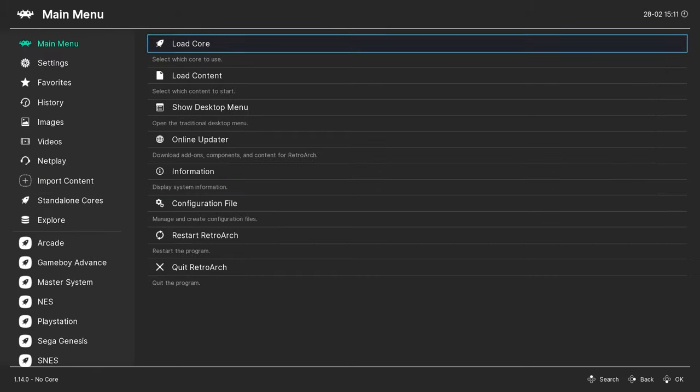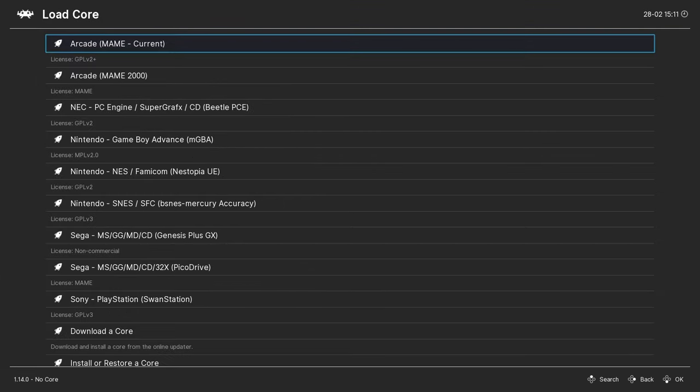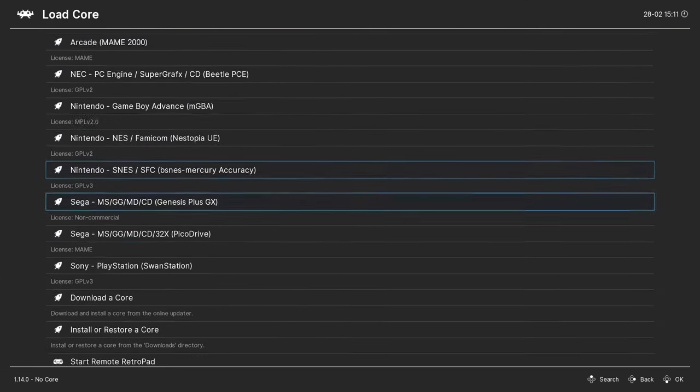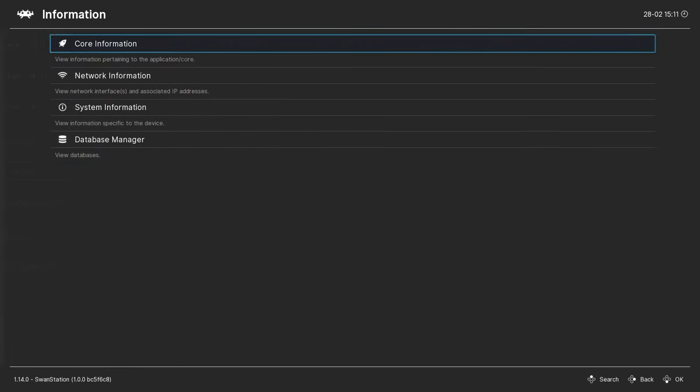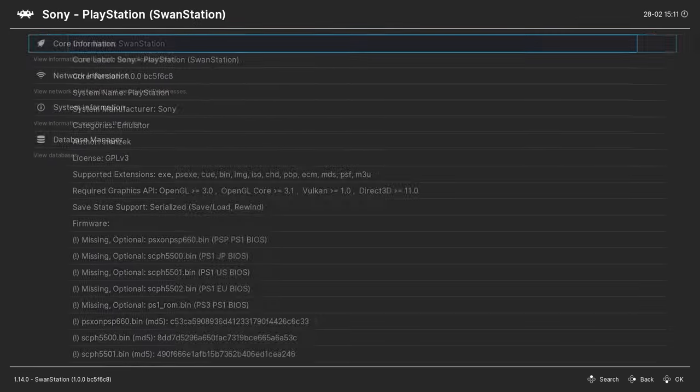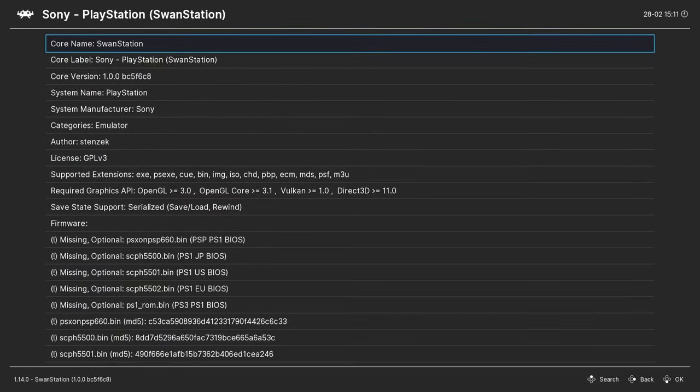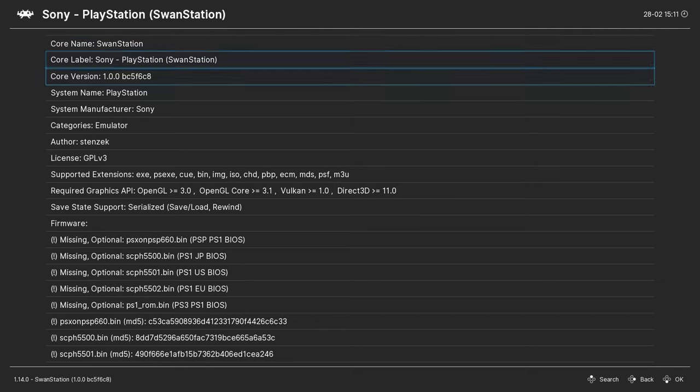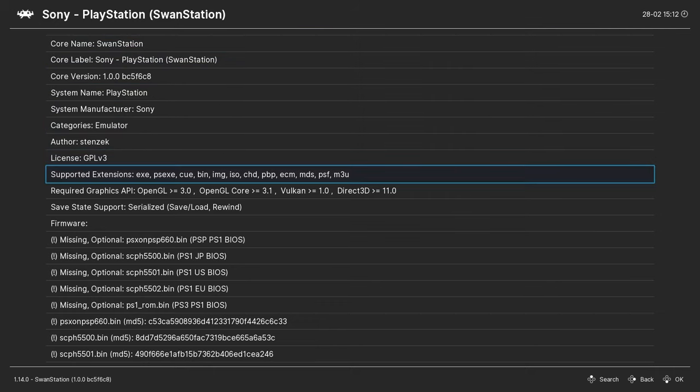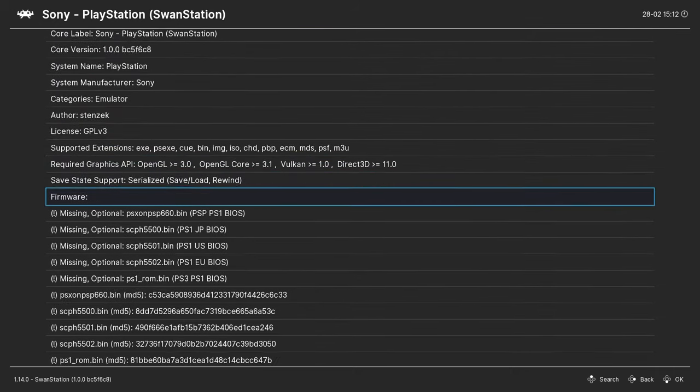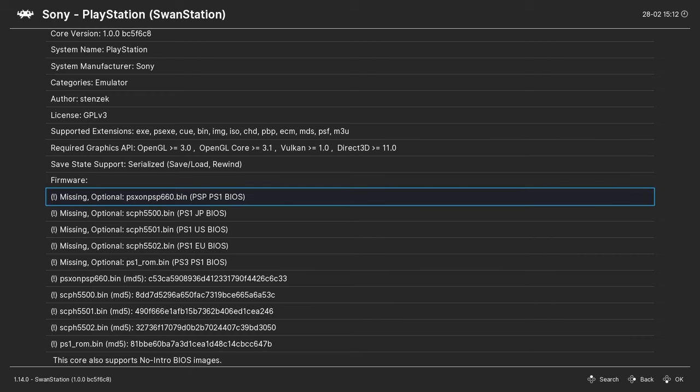Now if we go back out to the main menu and then load the Swan Station core, we can go to information, and then core information, and if we go down to this firmware section, it shows that the BIOS files are missing.